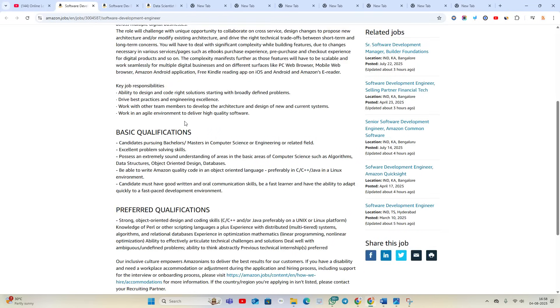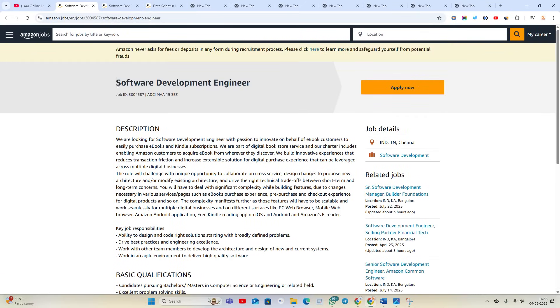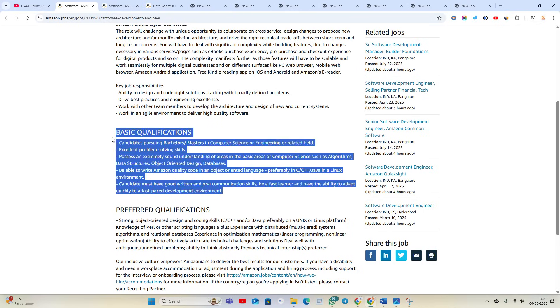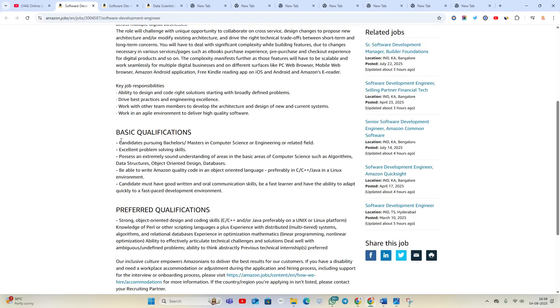So you are basically candidates currently pursuing a Bachelor's or Master's degree. So you are from 2025, 2026 batch, you can apply for this opportunity because they mentioned you are pursuing a Bachelor's or Master's degree, 2025-2026.